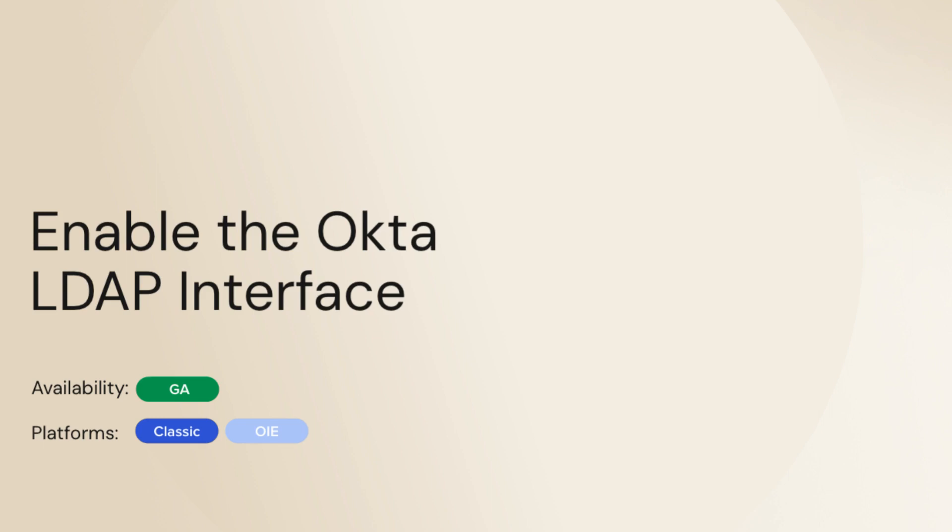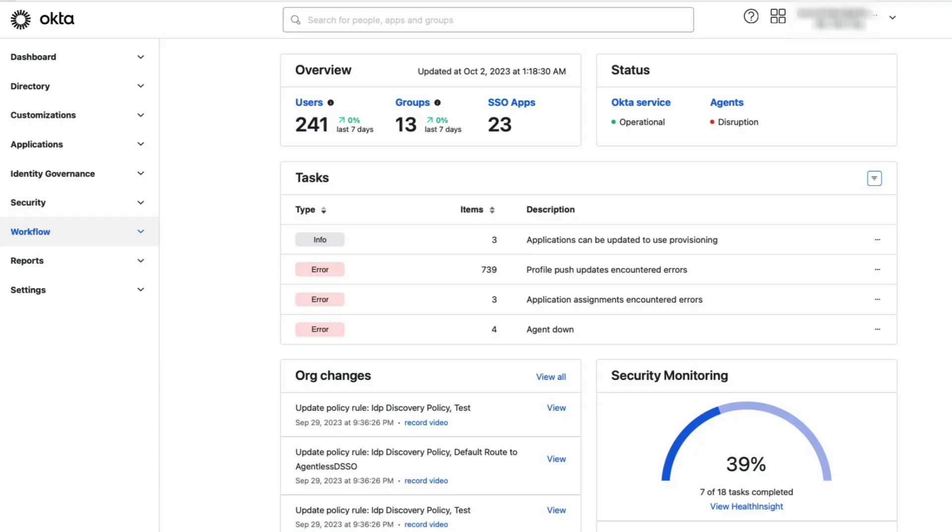The LDAP interface uses Universal Directory for authentication instead of an LDAP Server or Active Directory. The LDAP interface lets you use Okta to centralize and manage your LDAP policies,